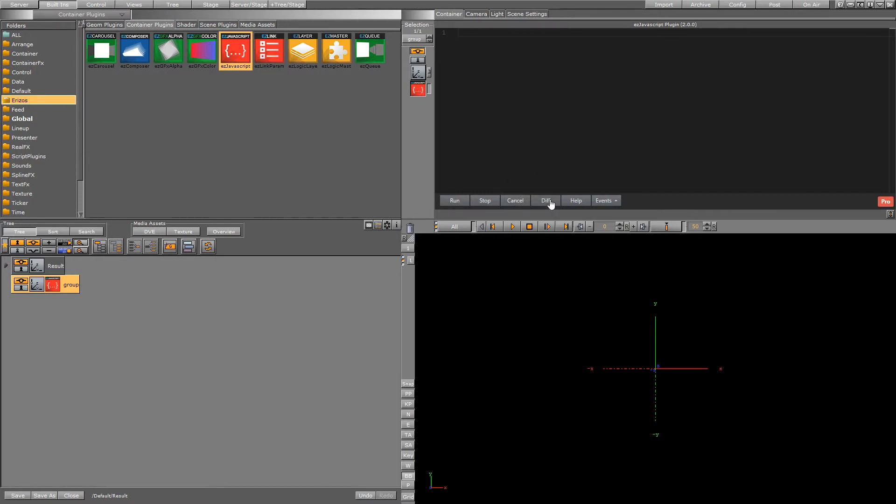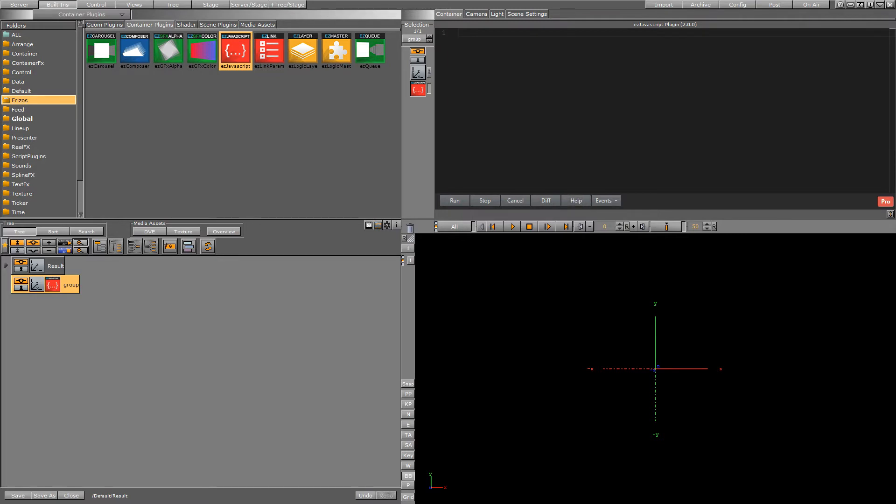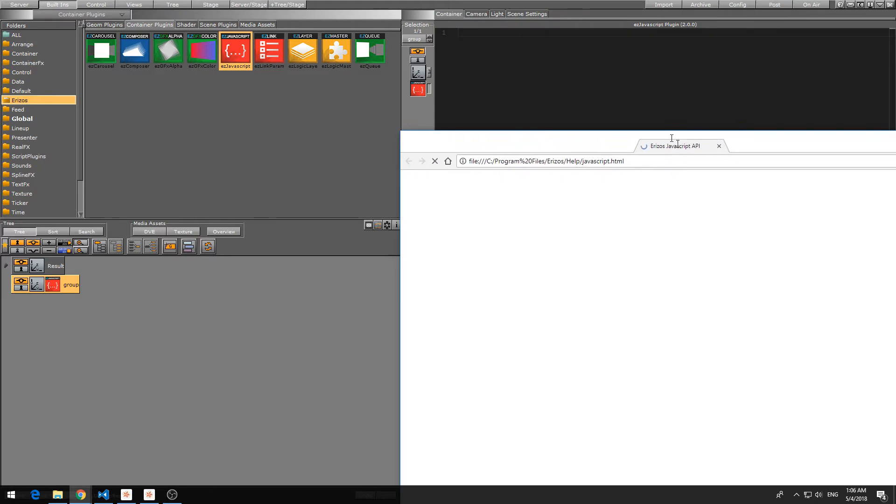The diff button is very helpful. This allows you to compare any changes that you make to your code. The help button, this is the most important button that we have. Clicking on this is going to open up the documentation of EasyJavaScript.